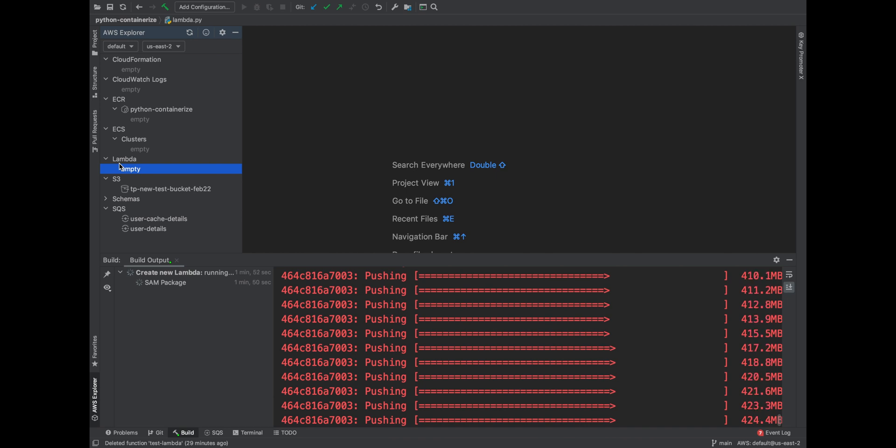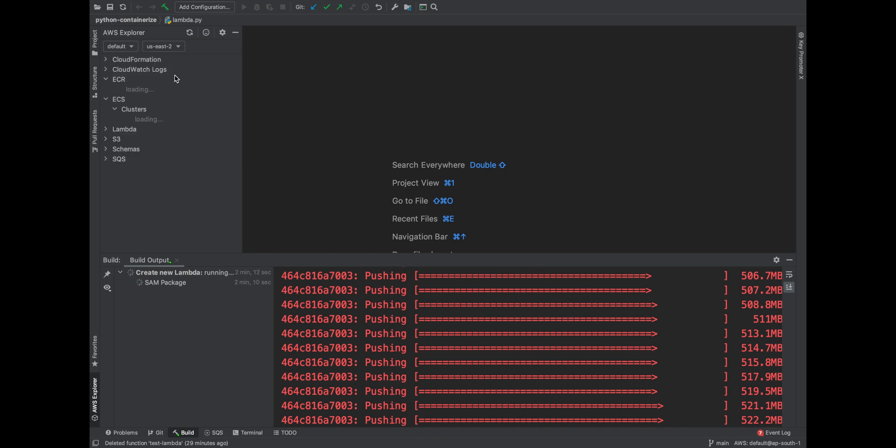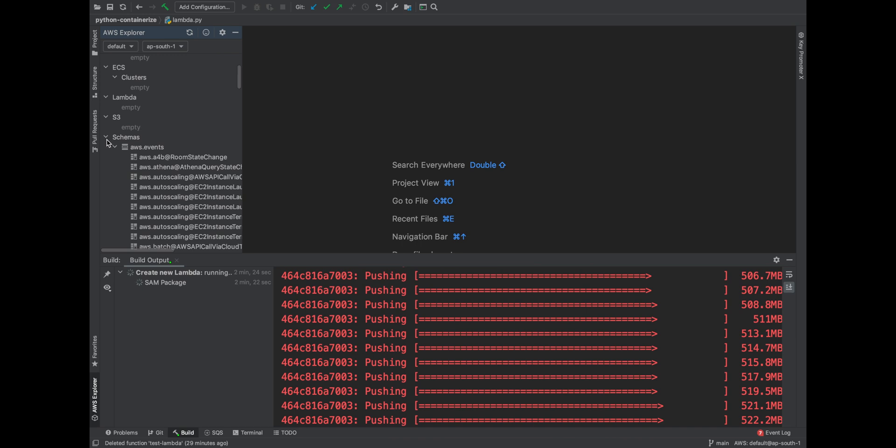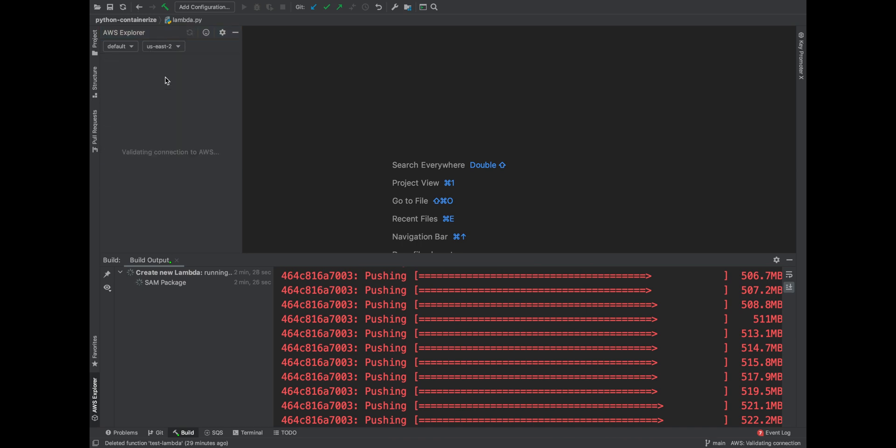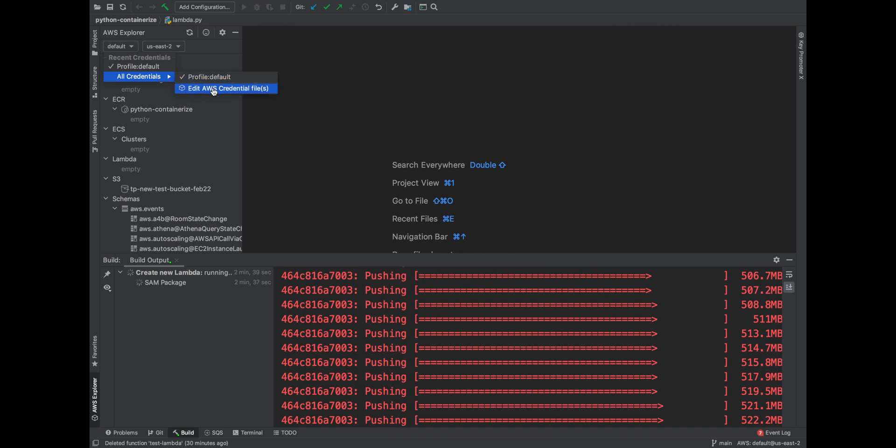Also another feature which I felt useful is flipping between different regions. So if I want to flip between Ohio to Mumbai, I can just click on the Mumbai option. And see in Mumbai I have two different registries, one is called the tp-lambda, then I also have a python-containerize. I don't have any queue, I don't have any buckets, etc. That's it. I can flip to any region from the terminal itself. I don't have to do any changes here. Same with the profile. Right now this is the default profile. If you have multiple profiles configured in your AWS CLI, you can just change it and then you can provide the custom credential file also.